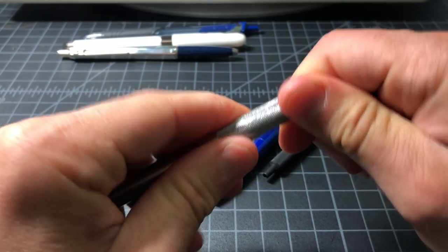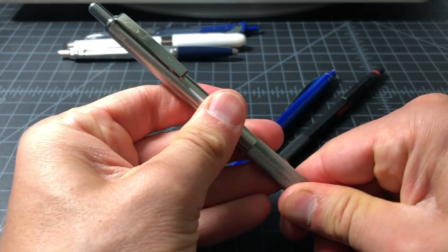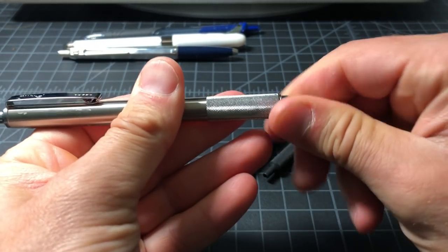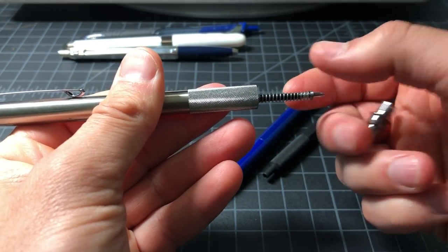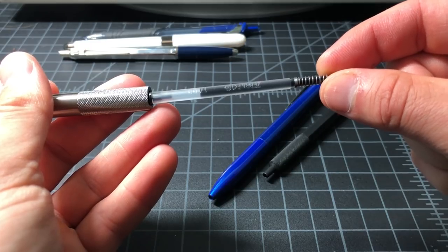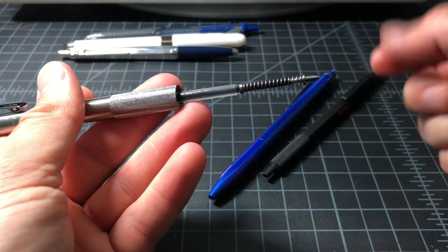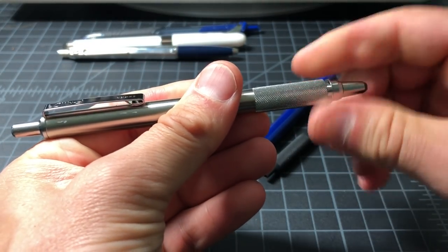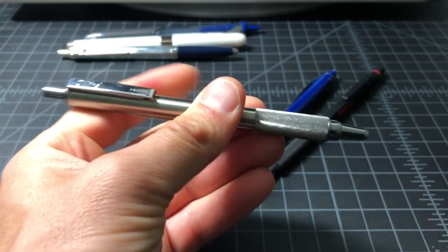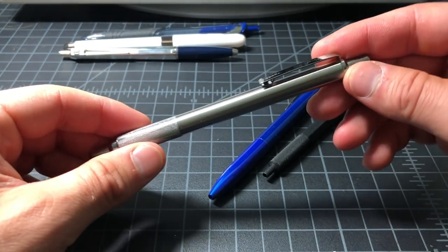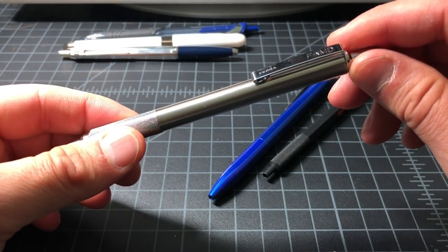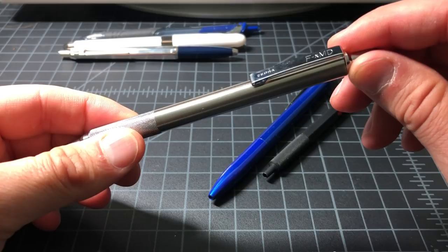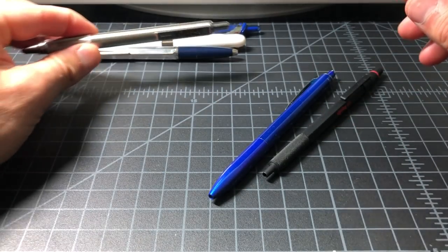It does use a ballpoint. I think I have a Fisher space pen refill in here. No, this one I think actually uses the Zebra gel. Yeah, this is using the Zebra gel, but you can put a ballpoint in here. You can put the Fisher space pen in here, which is a nice change. The most classic sort of EDC pen that I tend to use is the Zebra FXMD, pretty similar to F701.